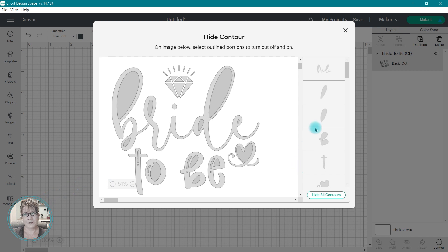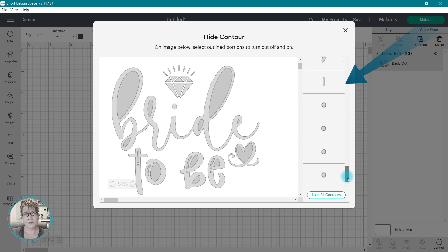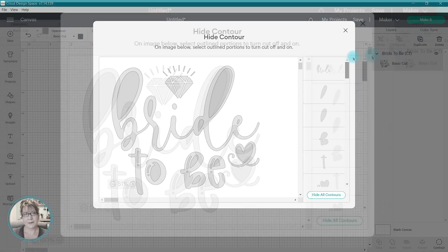and on the right side of the window, you are going to see a list of the individual pieces that make up that image.